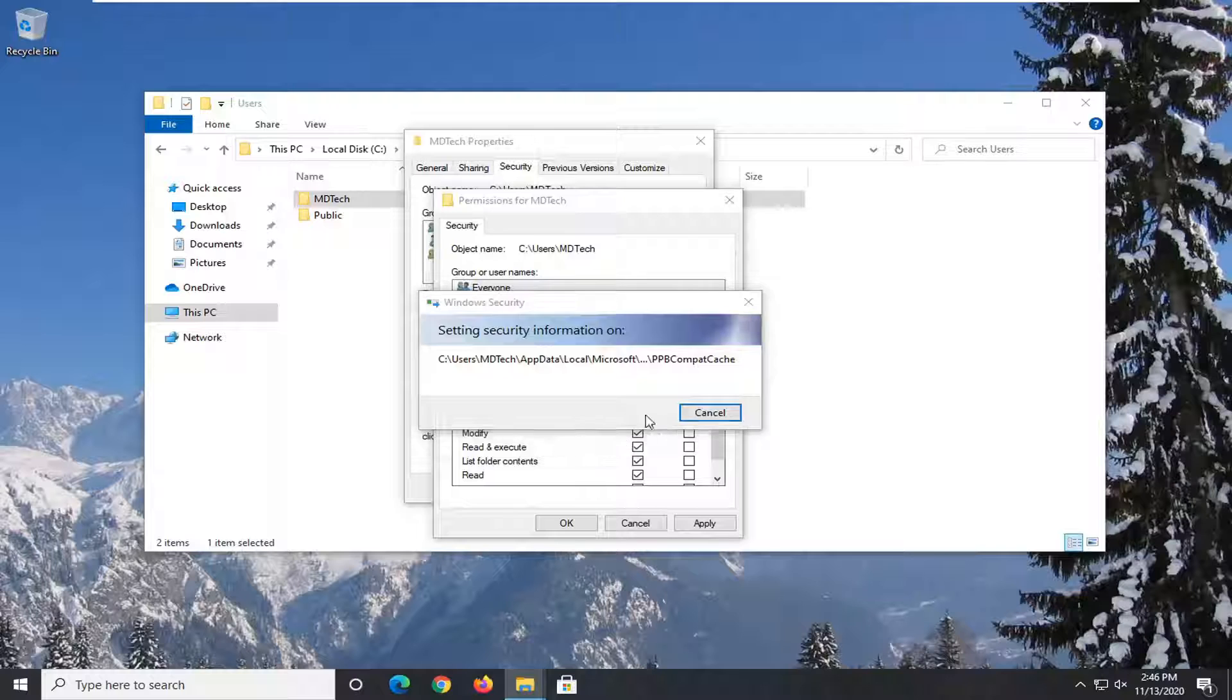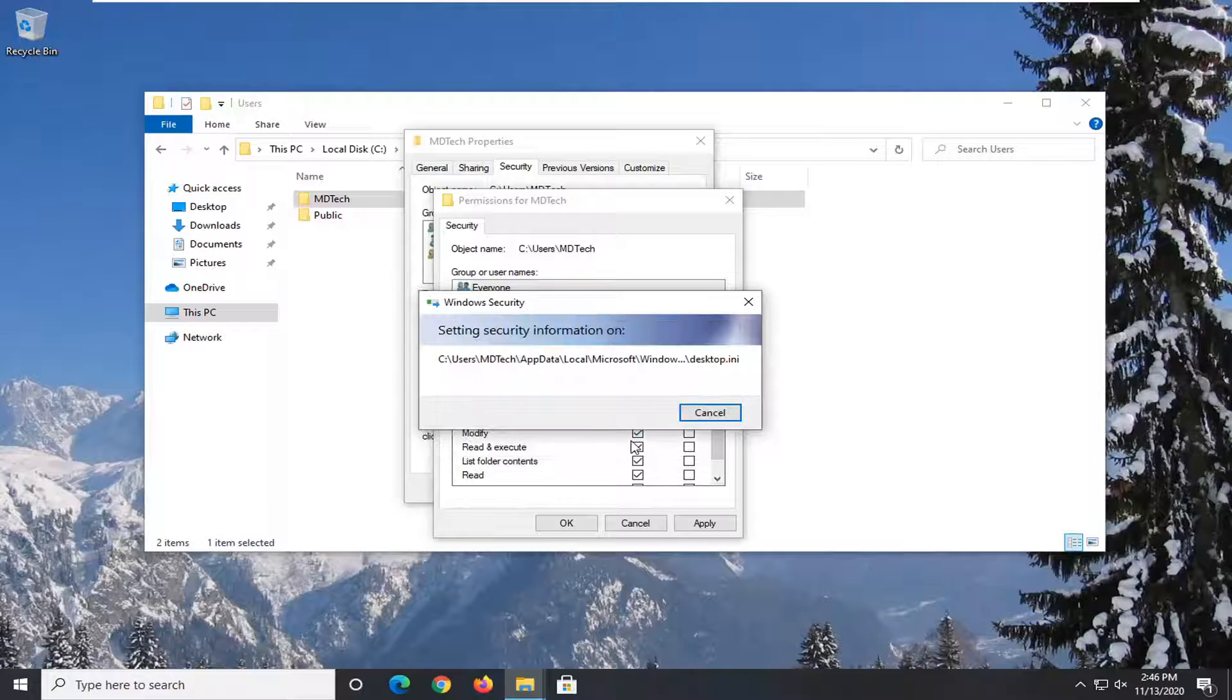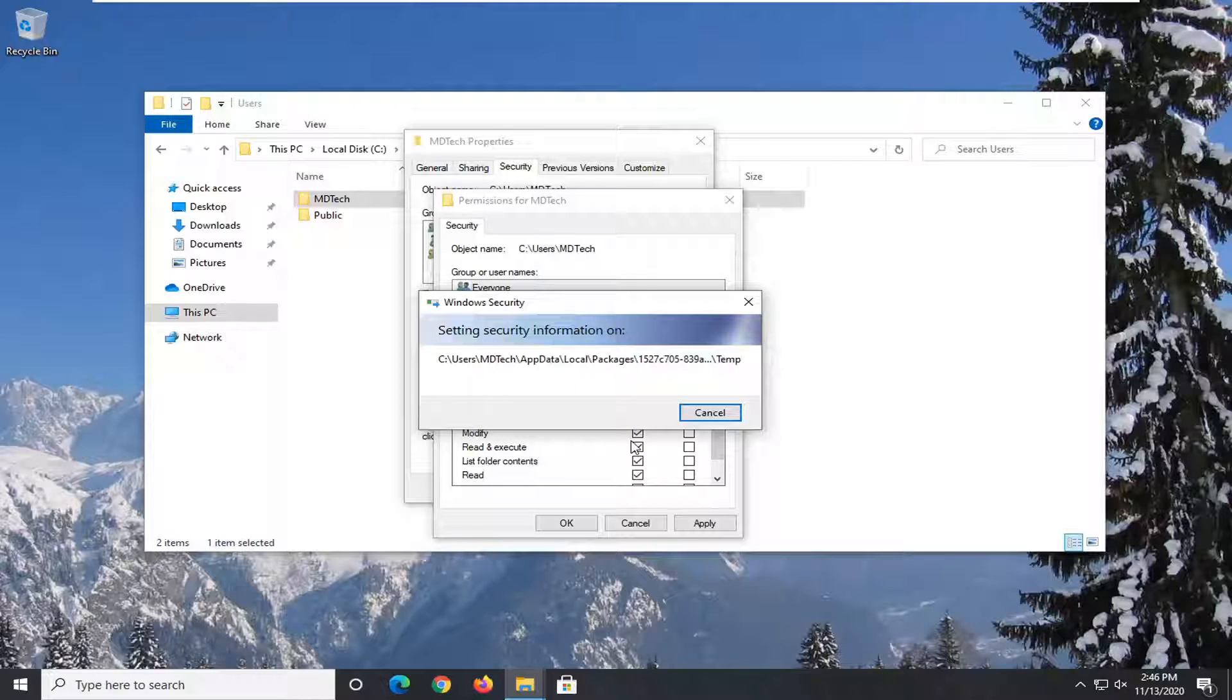If you have to skip over anything, it's fine. Just continue. And it shouldn't take very long.